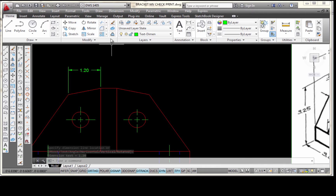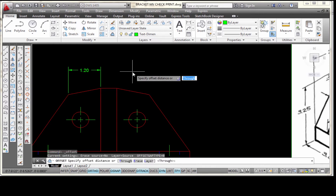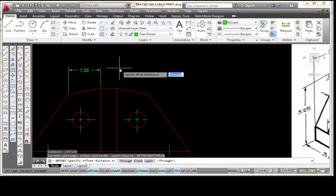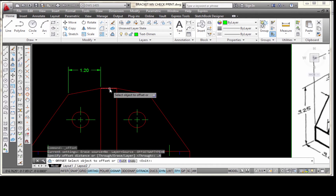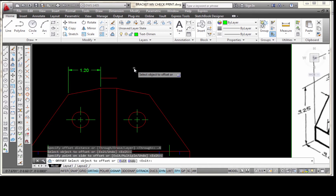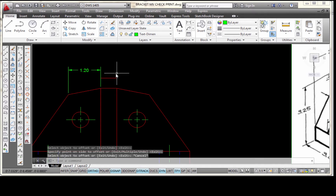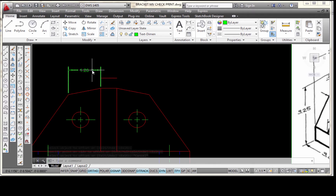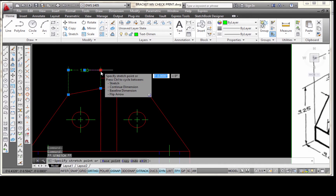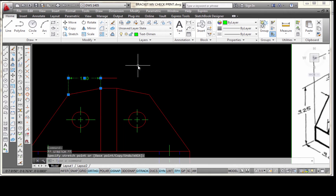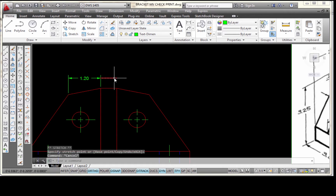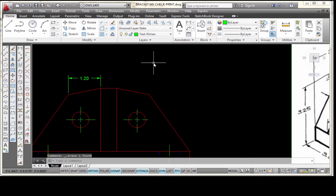Let me check that by using the offset command. I'm going to pick on offset — it says specify an offset distance — I'm going to type .4 and press Enter. I'm going to pick this line and then pick anywhere above it and press Escape. You can see that I'm farther away from my object than .4. If I wanted to be exactly at .4, I would bring this down and snap to the end point of that offset line, then delete that line out.